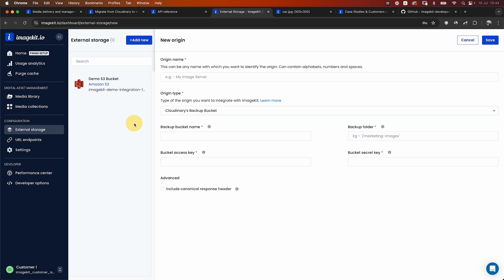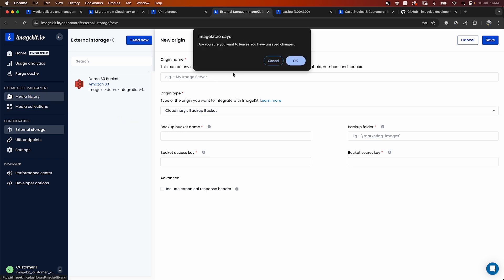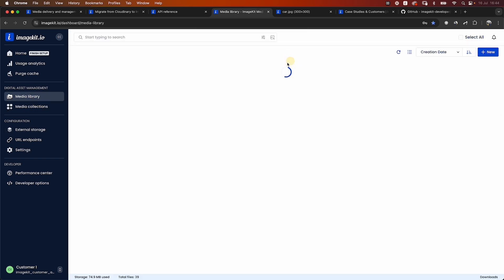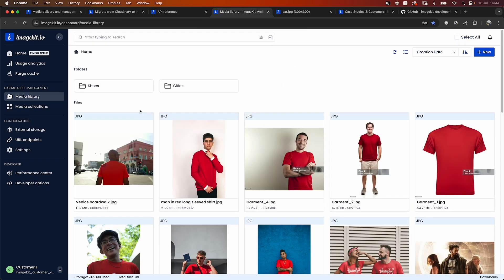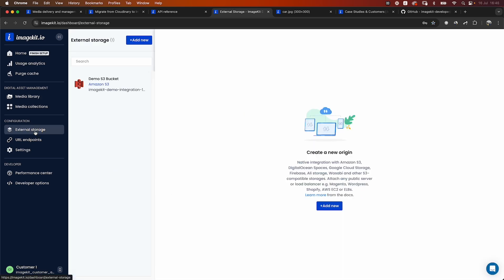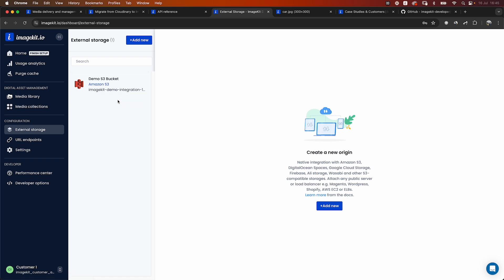When you connect an external storage, we do not start copying these files to the media library. These external storages are accessed only when you actually request a file via the ImageKit URL. And then we would actually go to the connected storage, access the original file, do all the optimization transformations in real time, and send back the file.